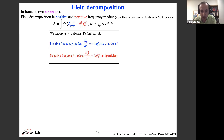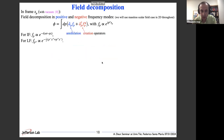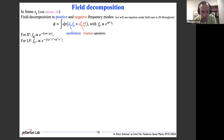Positive frequency modes are those for which the time derivative brings down a positive quantity omega. Negative frequency modes give the opposite sign. Positive frequency modes are associated with particles; negative frequency modes are associated with antiparticles. The coefficient of the Fourier transform is the annihilation operator for the mode, and the coefficient of the conjugate of the mode is the creation operator. In the front form, the metric is different, so the plane wave expression uses light-front coordinates.